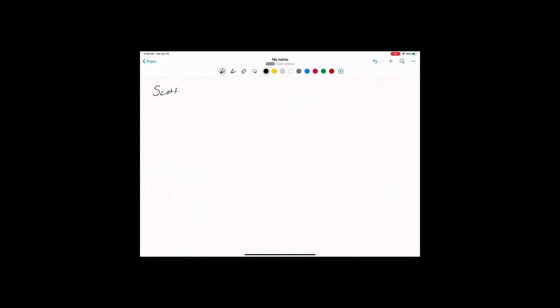We've got my Modern Business Academy brand that we started earlier this year. So beforehand, everything was on the Scott brand, but we've now kind of separated them apart. And then I would say kind of like my investments sort of over here as a third.